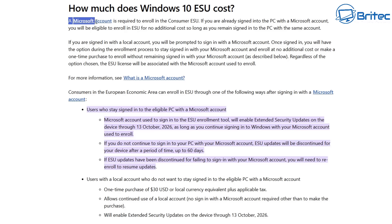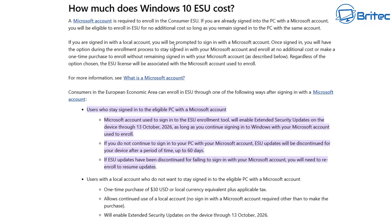It says right here: how much does Windows 10 ESU cost? A Microsoft account is required to enroll in the consumer ESU program — says right there in black and white. And again, this is on the legal document on their website. It goes on to say: if you're already signed into your PC with a Microsoft account, you are eligible to enroll in the ESU for no additional cost, as long as you remain signed in with the same account.